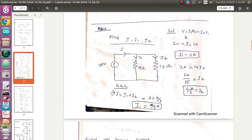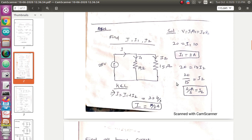Since v is equal to i1·r1 and also equal to i2·r2 (Ohm's law), apply this to find the branch currents: 20 equals i1 times 10, so i1 equals 2 ampere; 20 equals i2 times 15, so i2 equals 4/3 ampere. Then the total current i equals i1 plus i2 — just add these two values to find the total current.